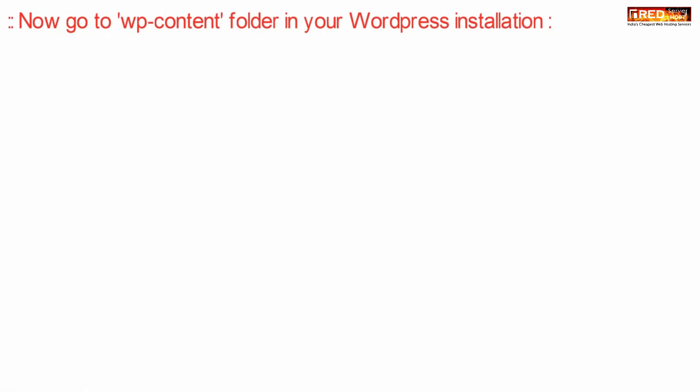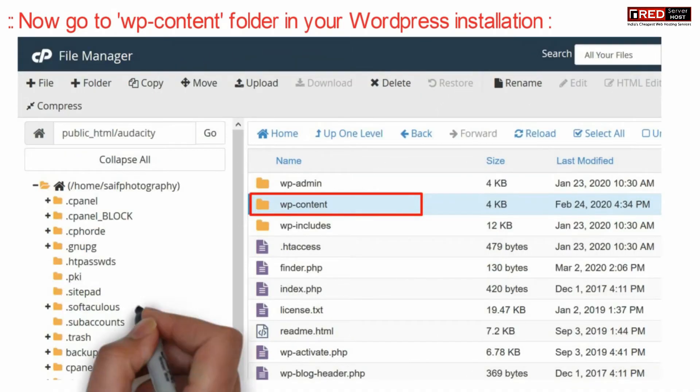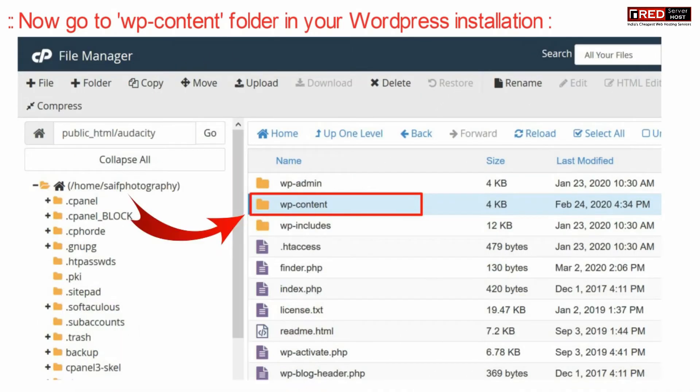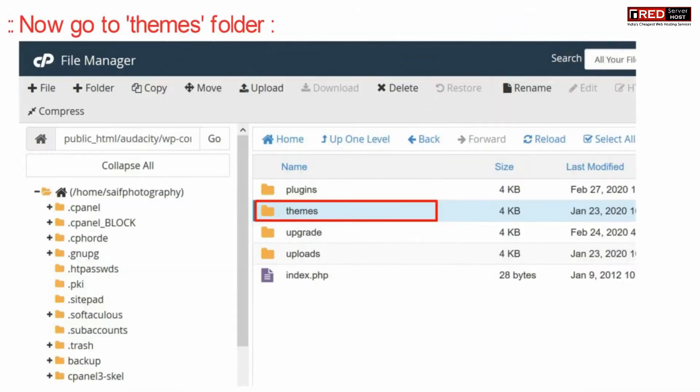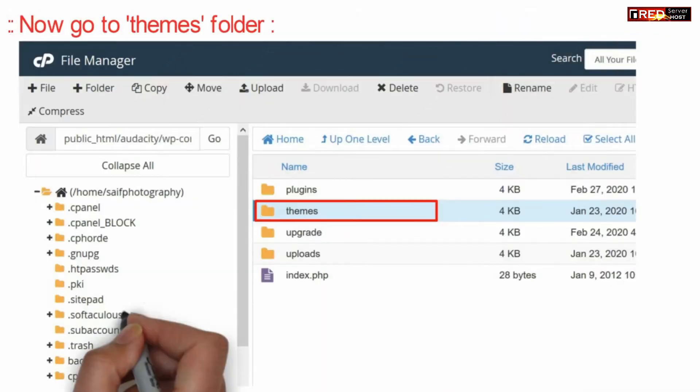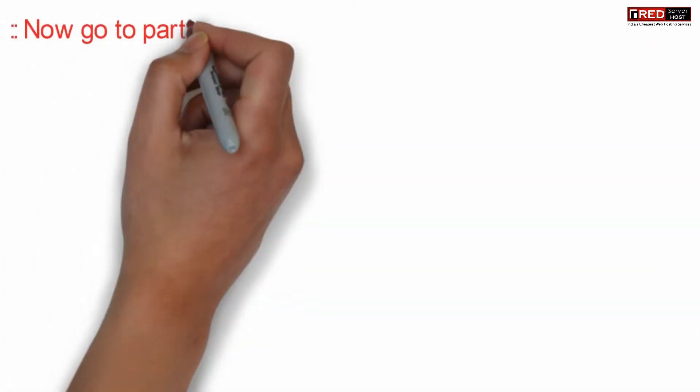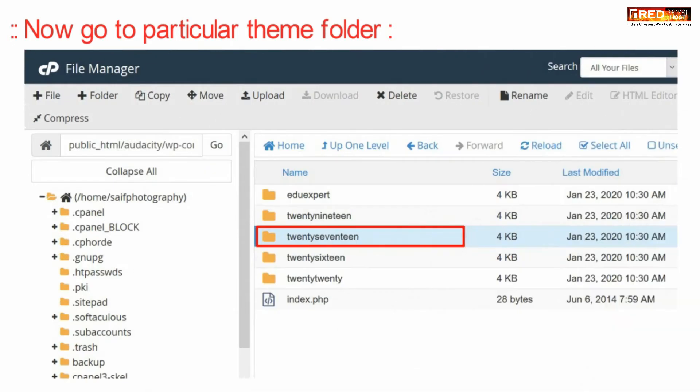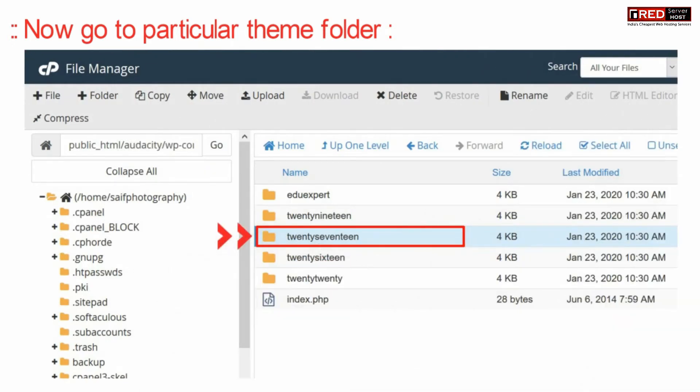Now here, go inside wp-content folder inside your WordPress installation directory. Now go inside themes folder. Now go inside a particular theme that is activated in your WordPress.